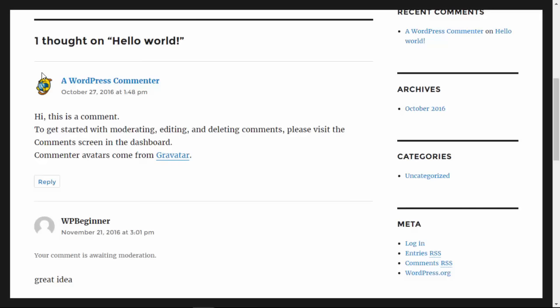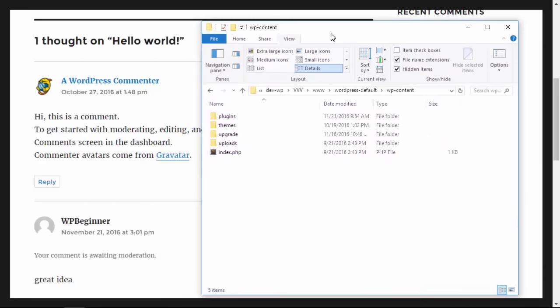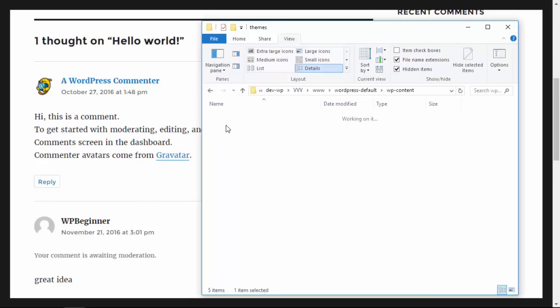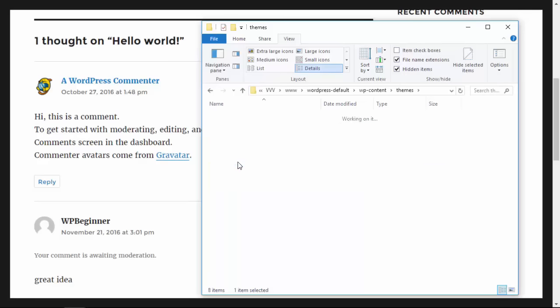This will require you to use your FTP client to connect to your host to make the changes on the files. I'm using a local development file so I'll show you what it looks like here. I'm in my WP content section. You want to go into your themes and change the theme that you're working on.